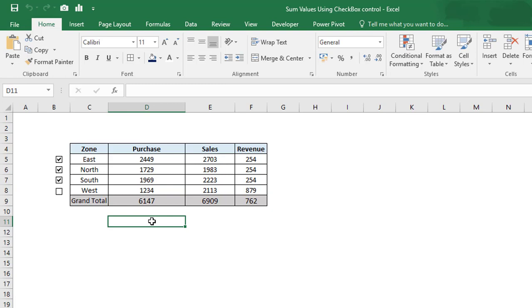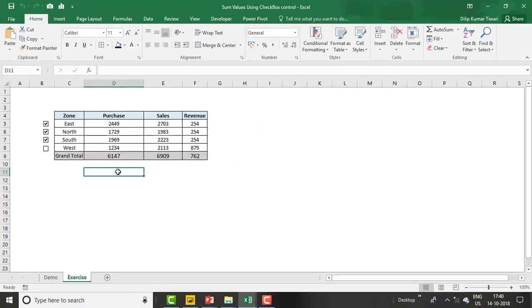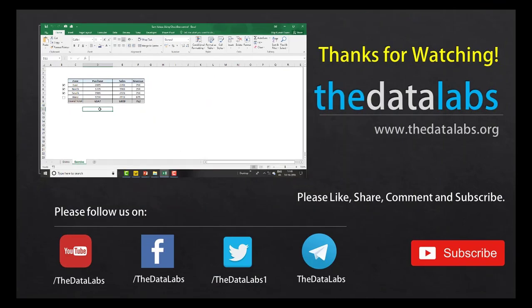This is a very useful trick. You can use this in your reports and dashboards, and it will help you a lot. Users will have control on that report. Thanks for watching. Please like, share, subscribe, and comment. Have a good day.